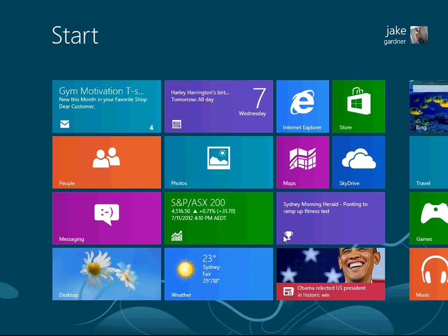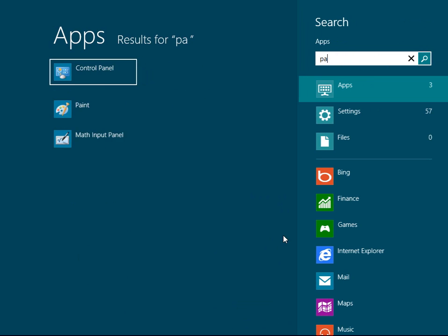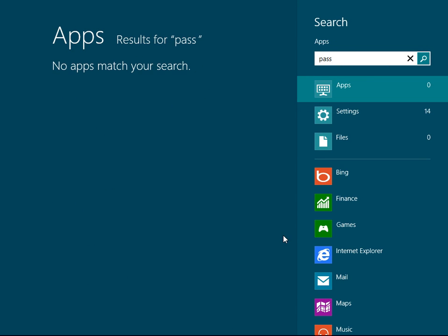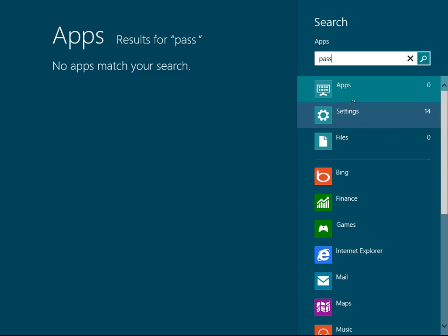OK, so how do we find out how to change password? I didn't quite know when I decided to, so I typed in password, why not pass. There's no apps for pass, but there's 14 settings, no files.